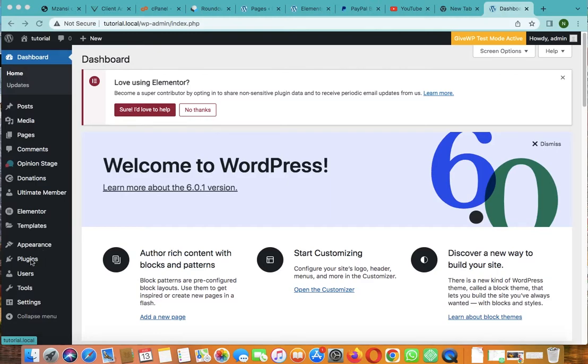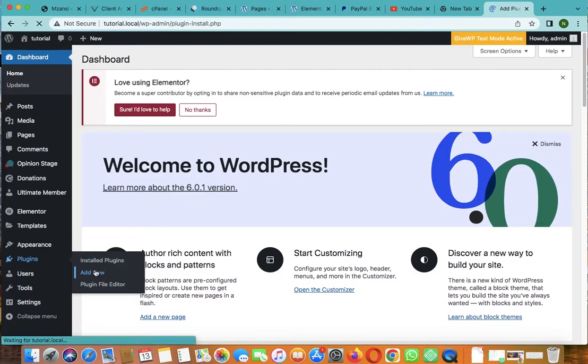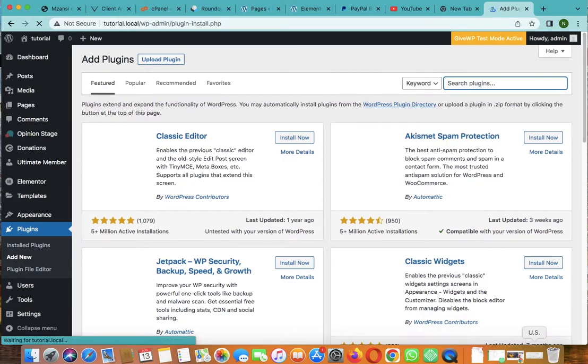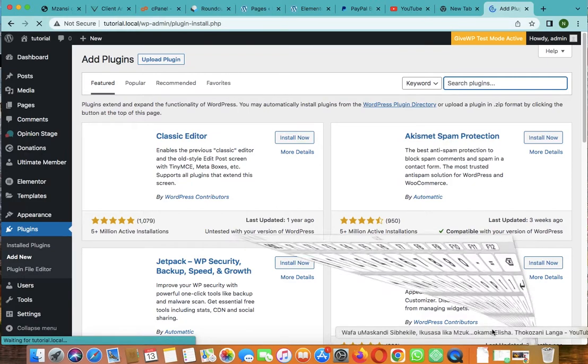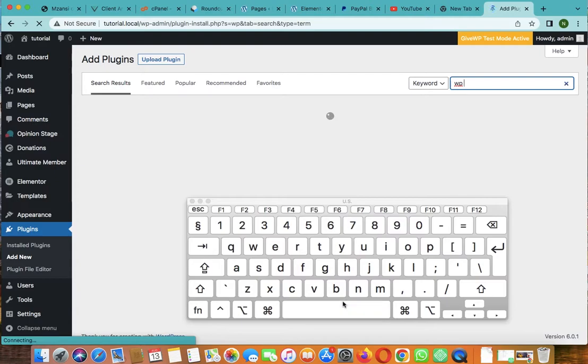The first thing you need to do is go over to Plugins, add new plugin, then we type in search WP Give.